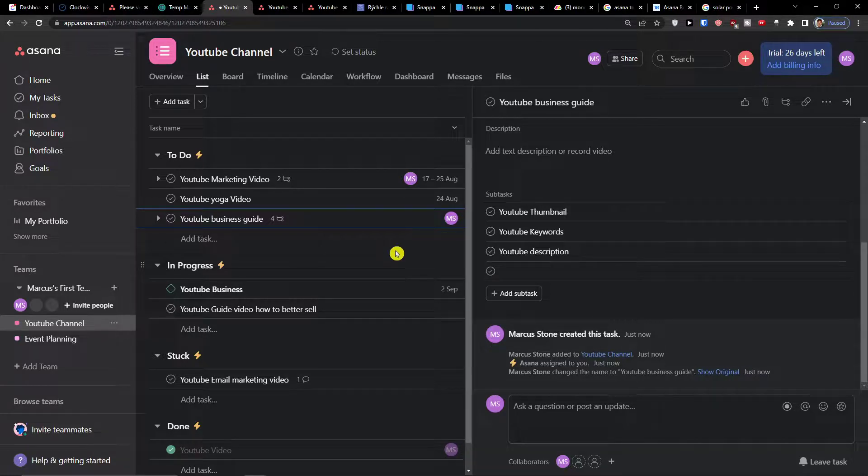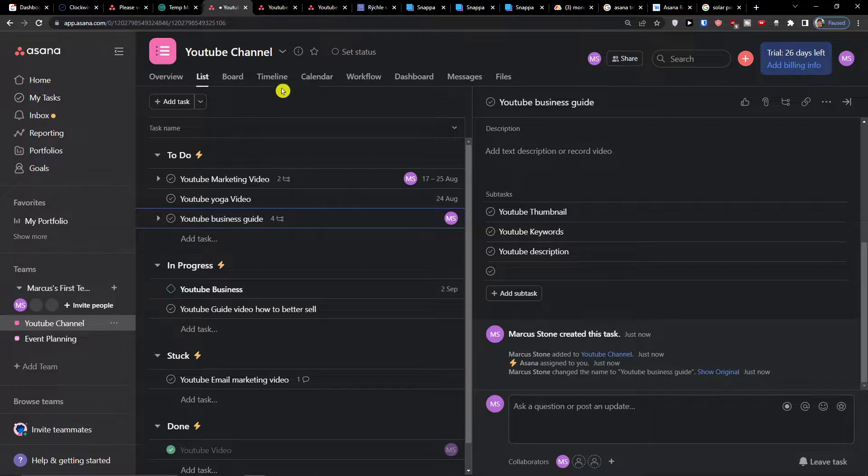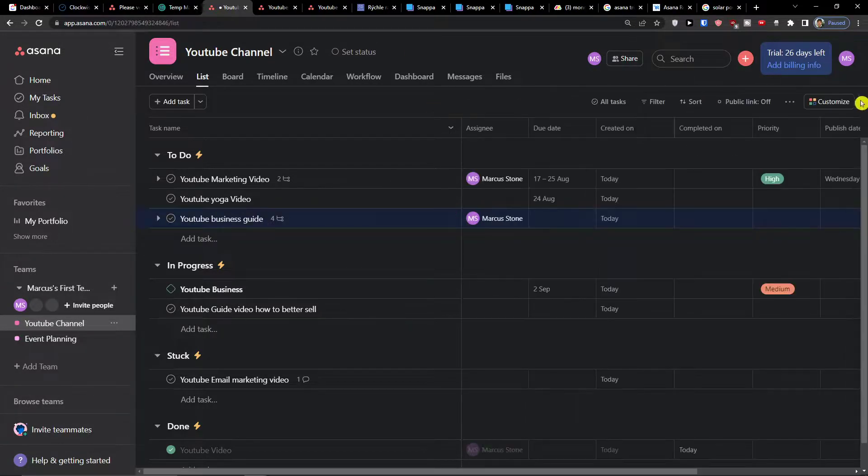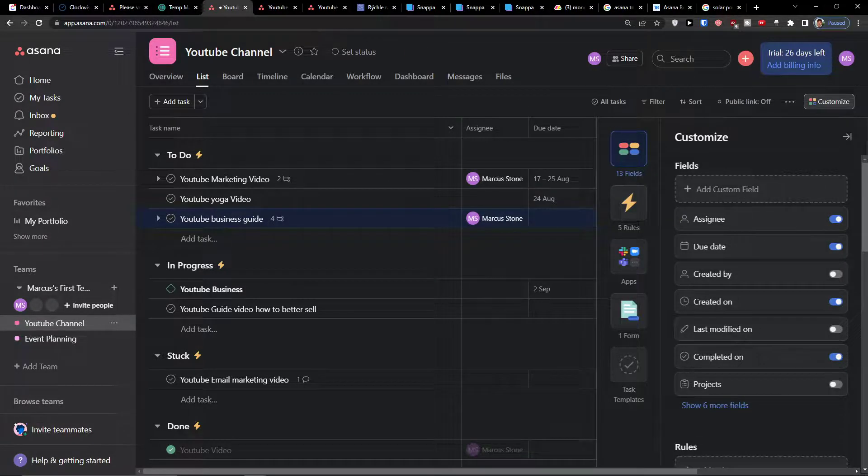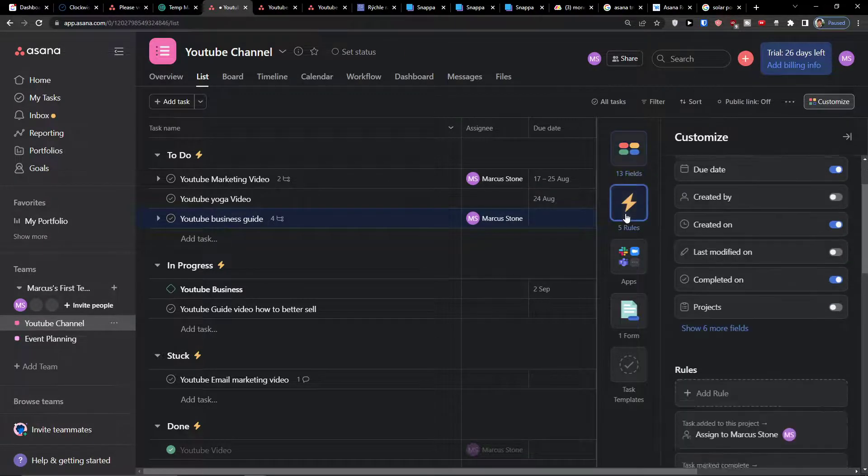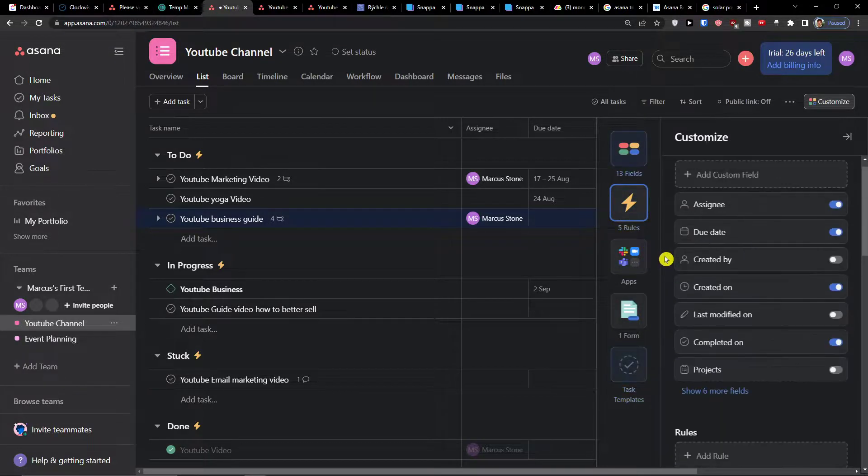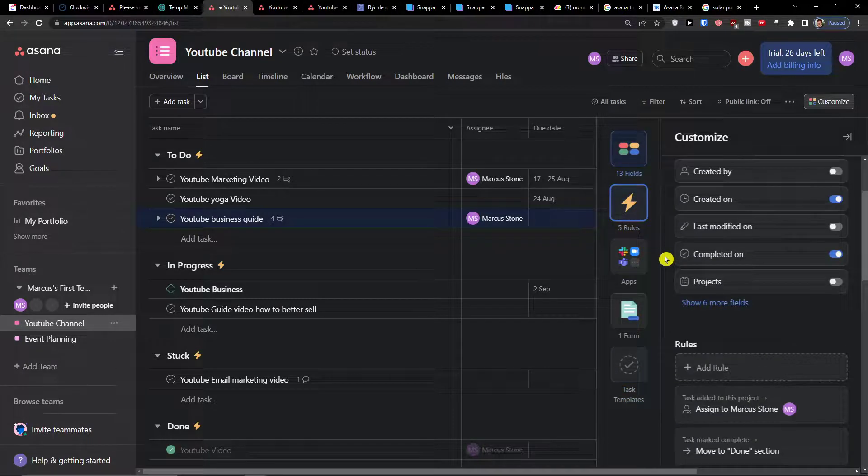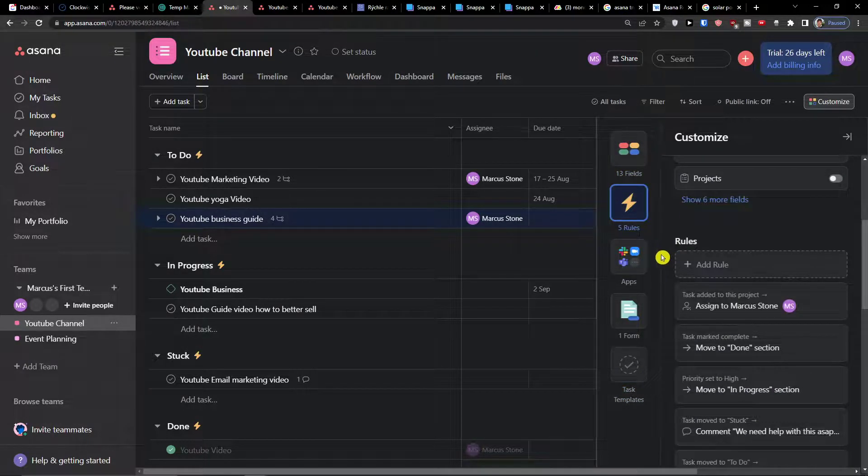Now if you're going to have any questions guys, let me know down below in comments. So this is how we can use the automations and rules in Asana. I hope you're going to have a great day and see ya.